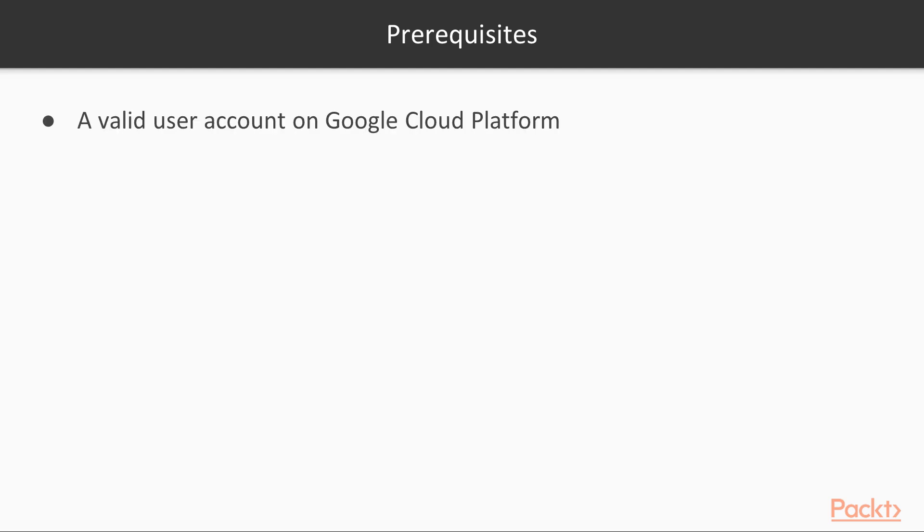In order for you to follow this content, a valid user account on Google Cloud Platform is required. If you don't have an account on Google Cloud yet, you can create one and use the free tier offered by Google.